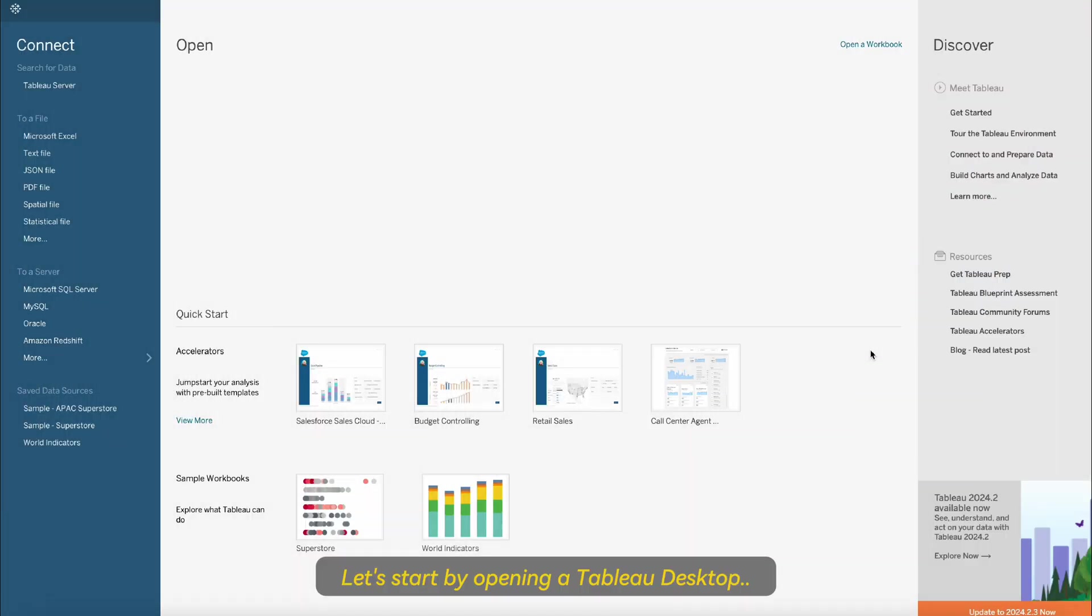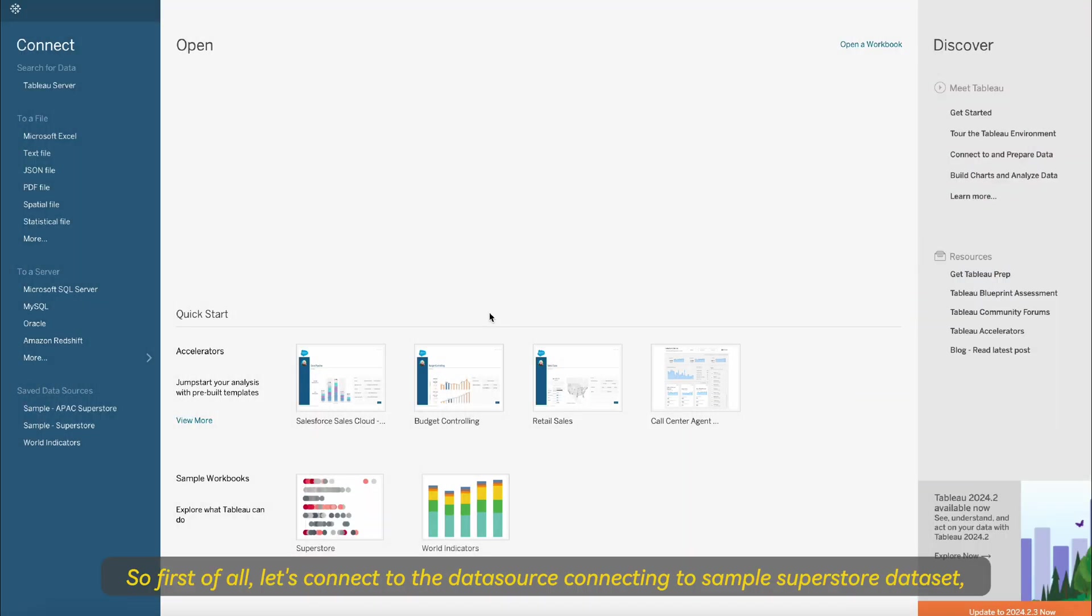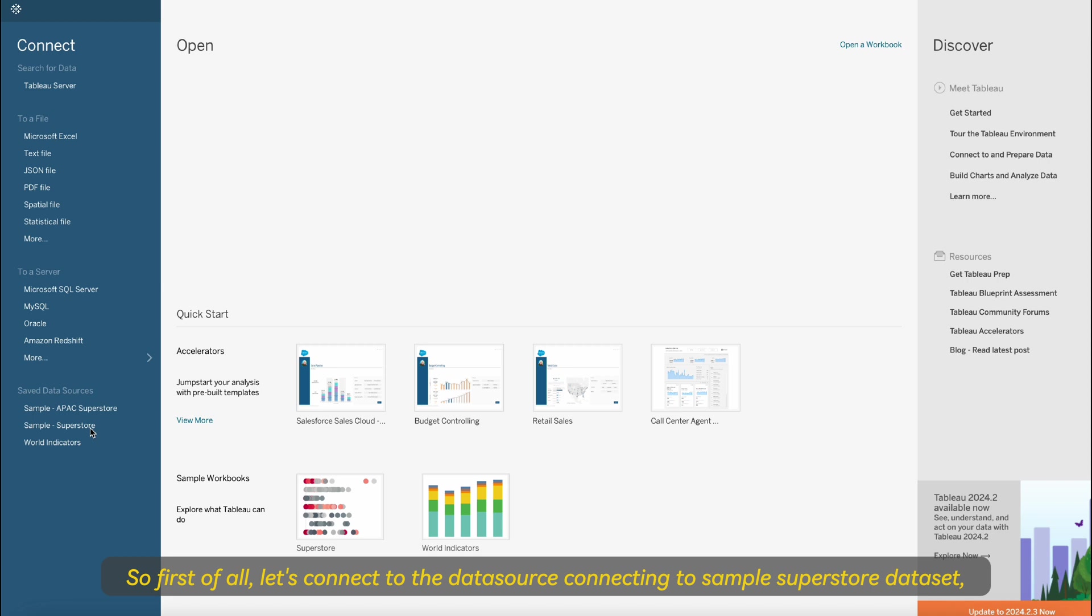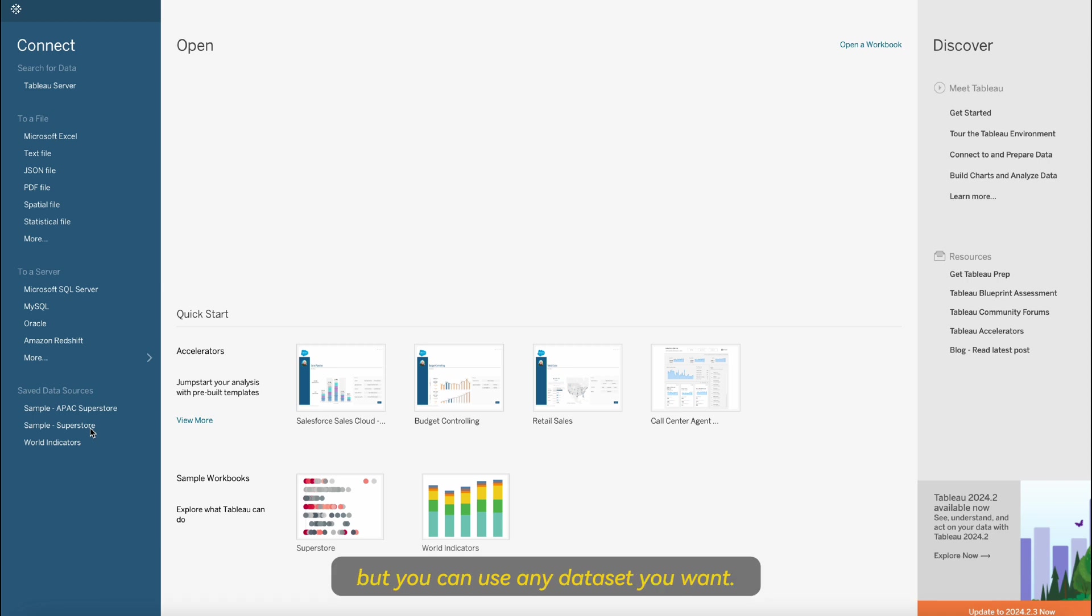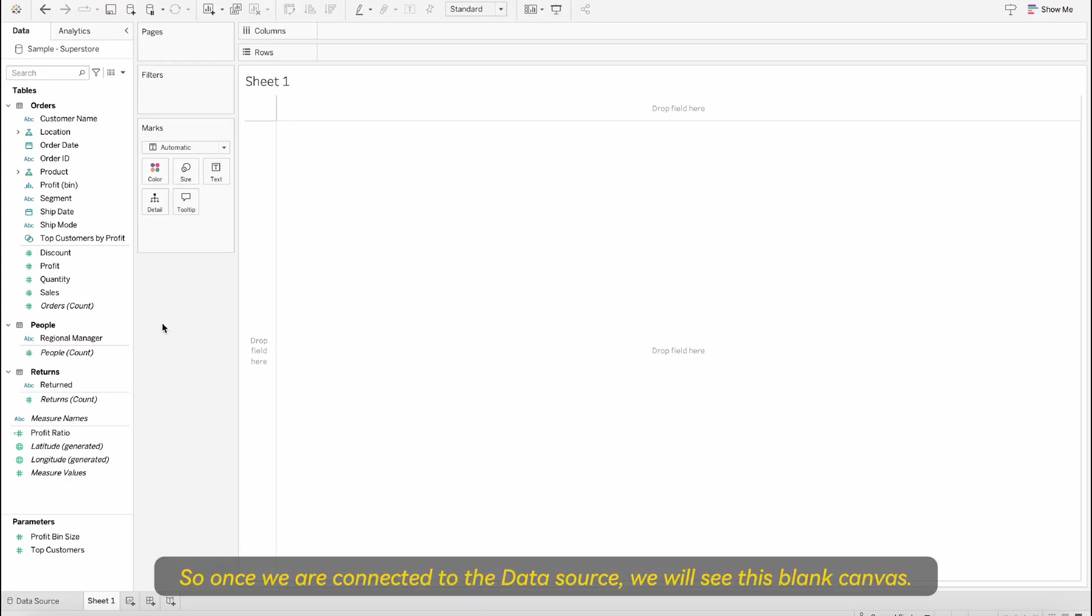Let's start by opening Tableau desktop. First of all let's connect to the data source, connecting to sample Superstore dataset, but you can use any dataset you want. Once we are connected to the data source you will see this blank canvas.